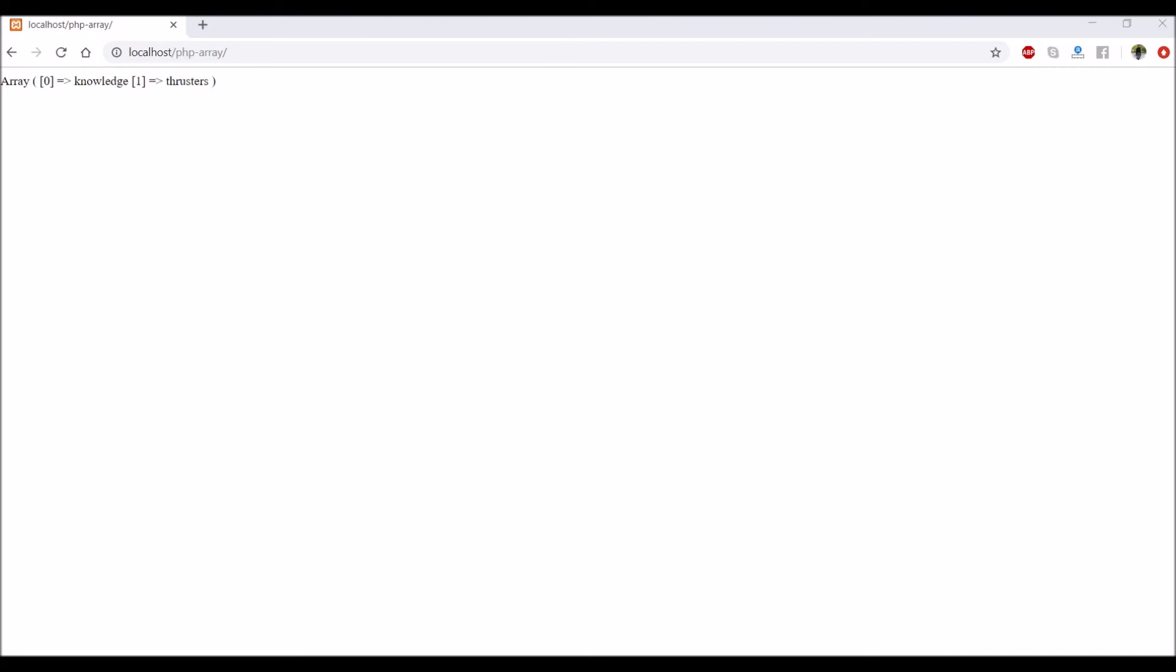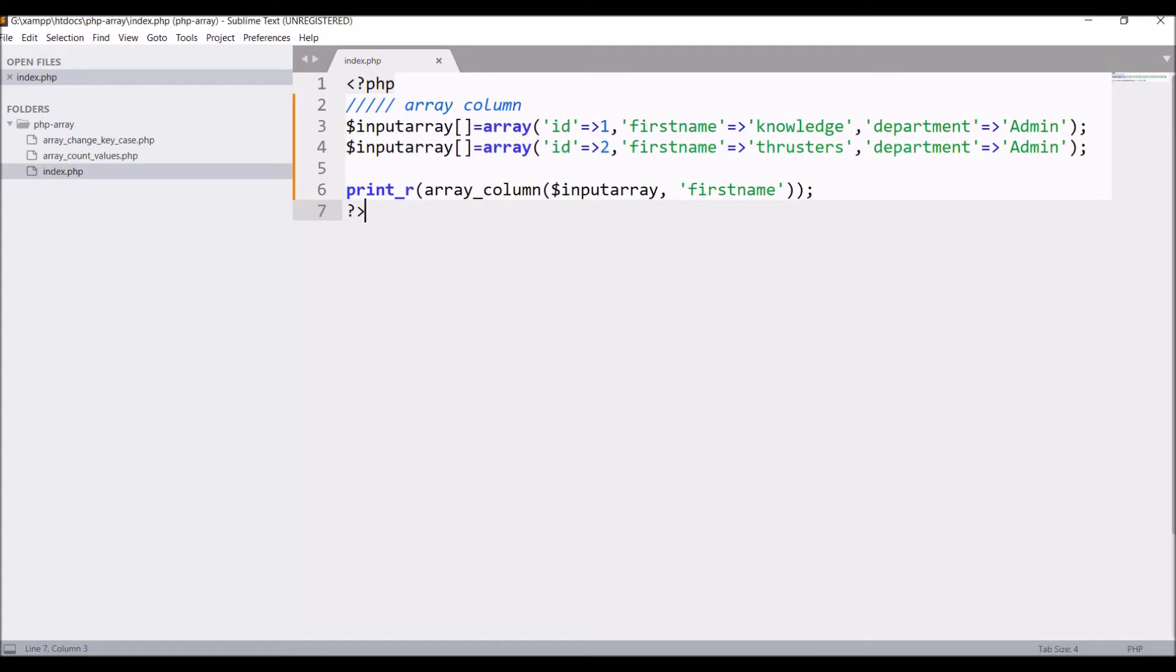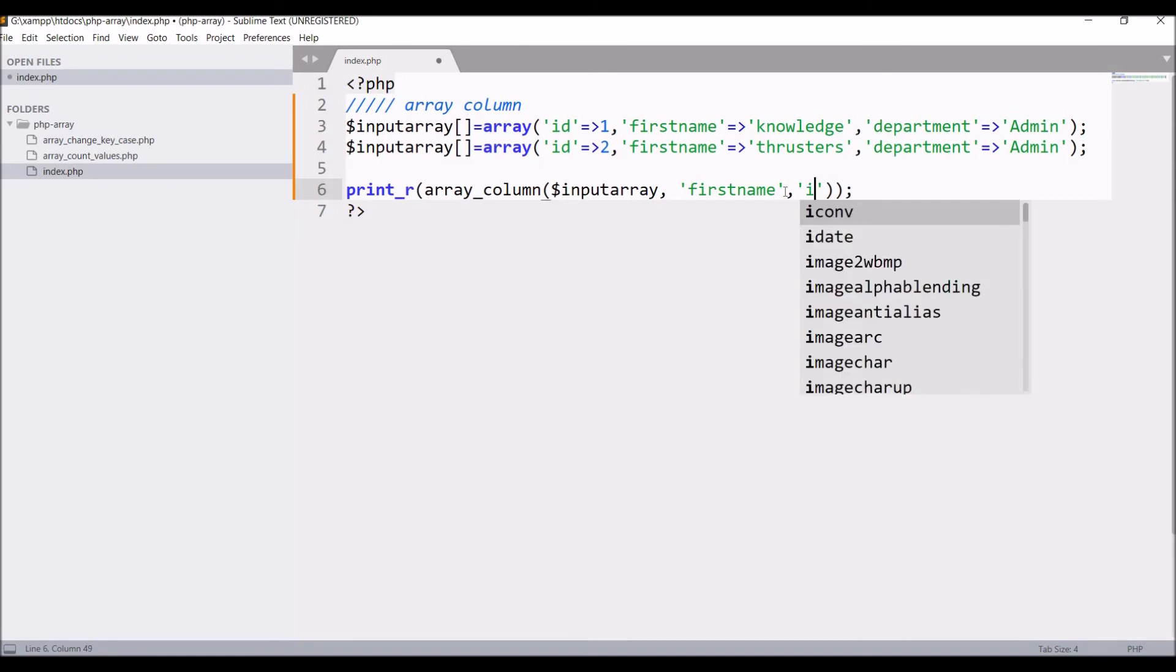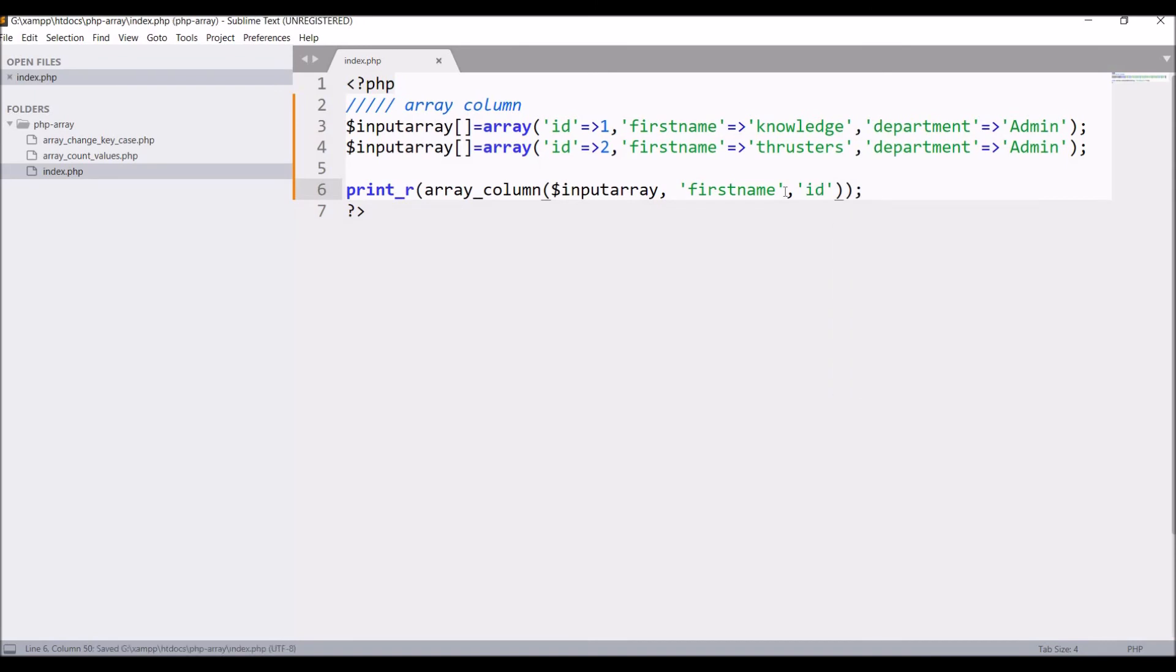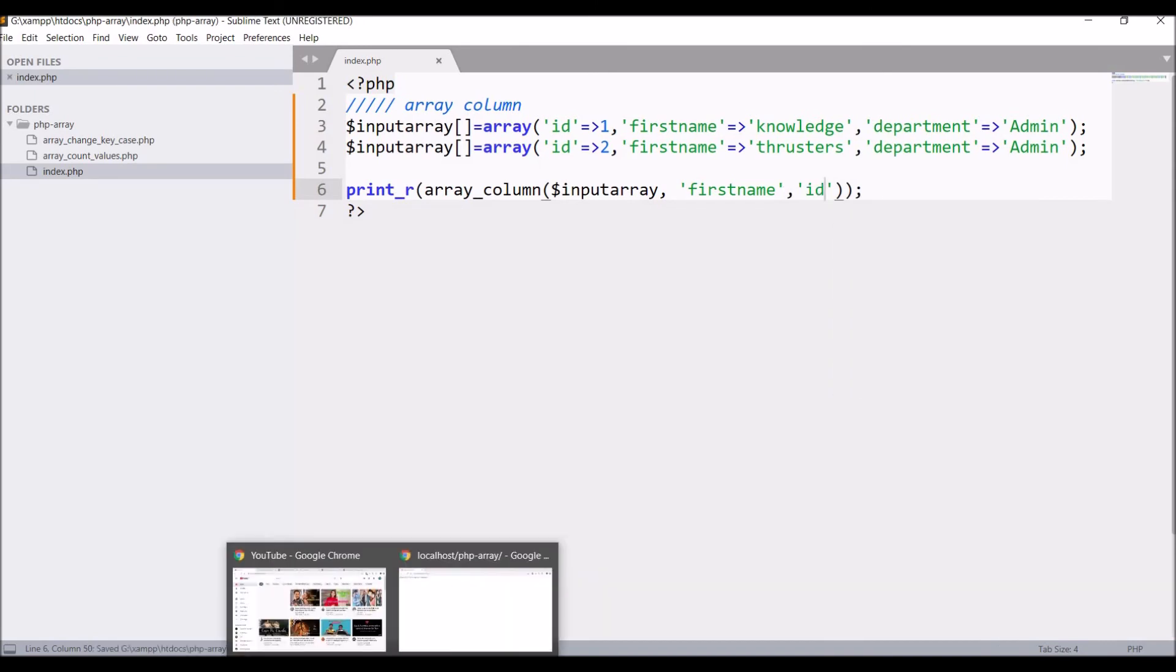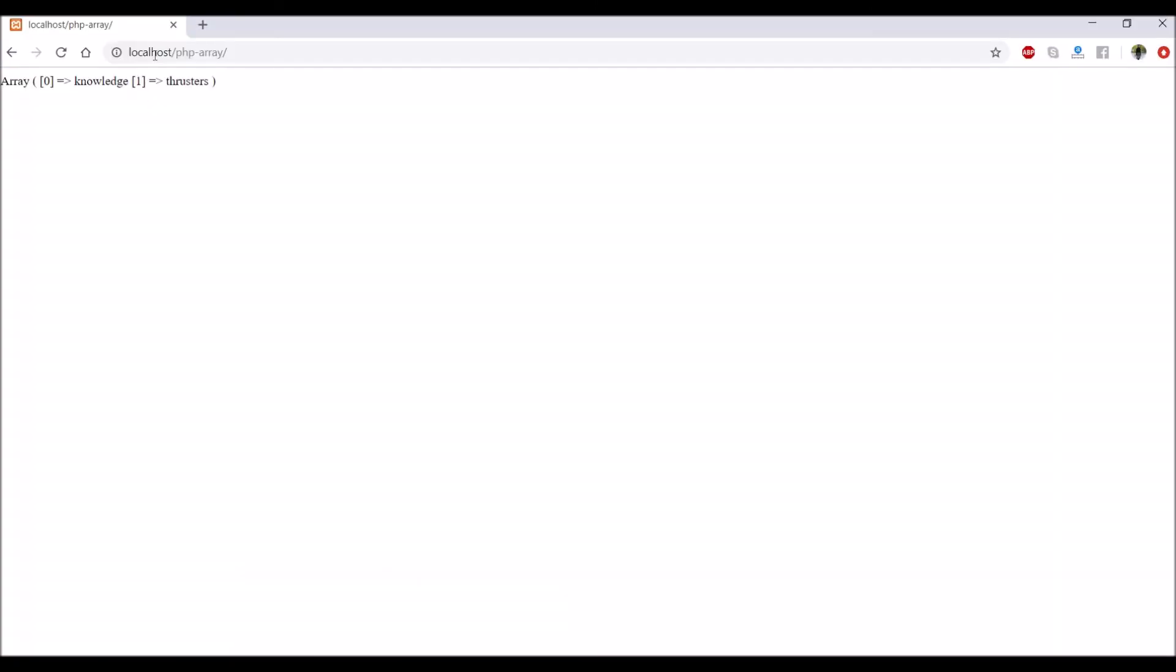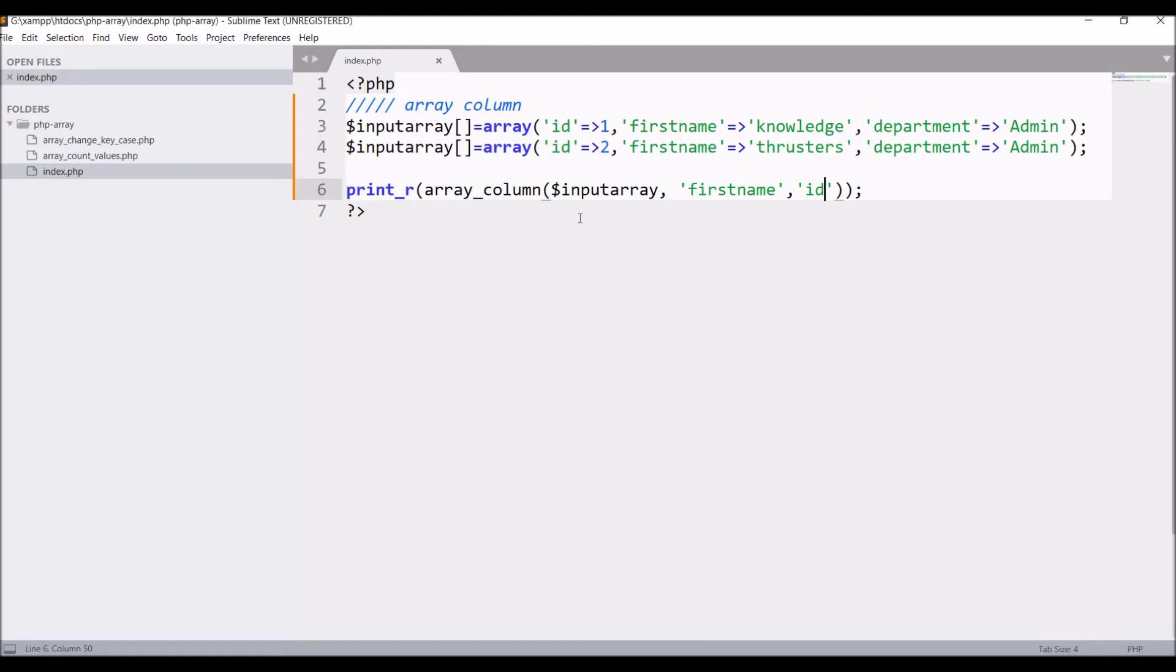Right now you can see keys are 0 and 1 in the output array. So let's change that. Pass the third argument as ID. Let's go and check now. If you refresh, now you can see keys are changed. Now it's 1 and 2.